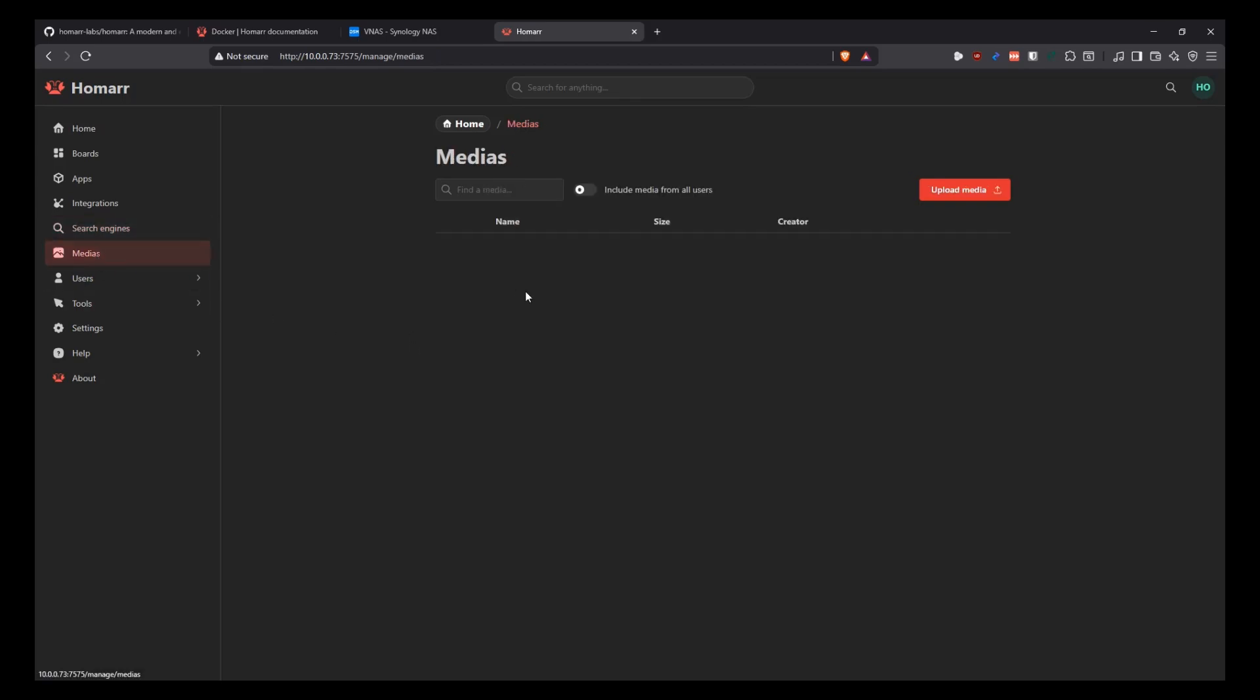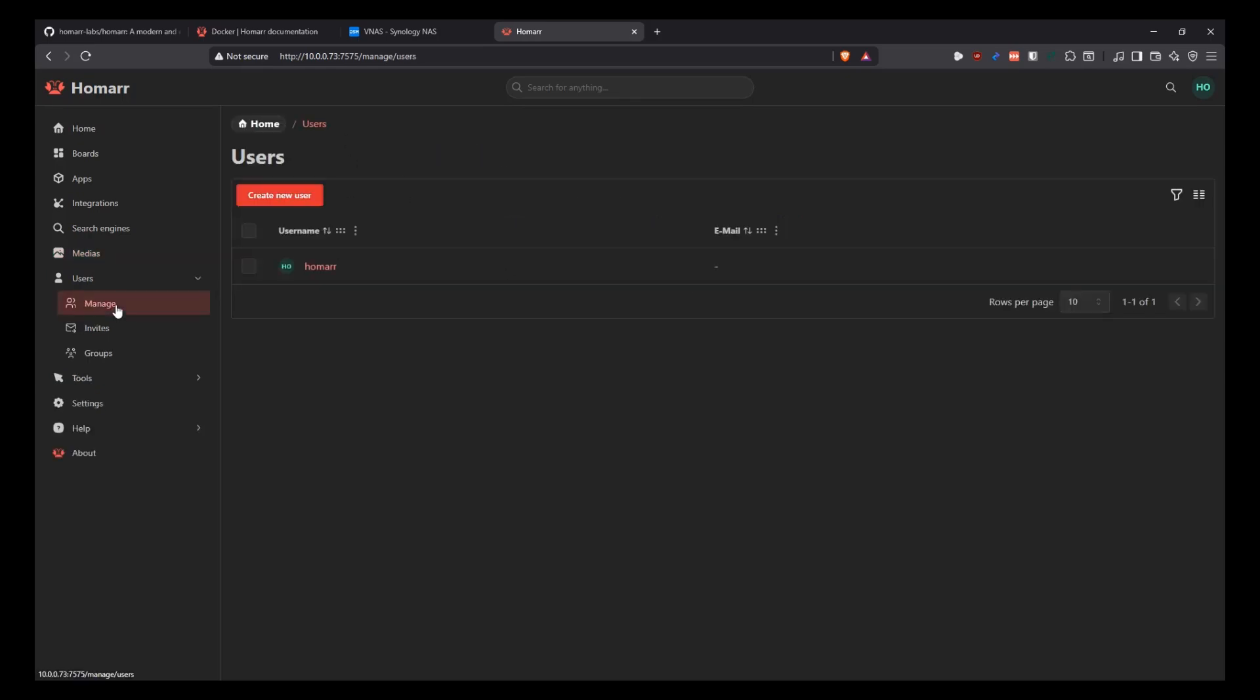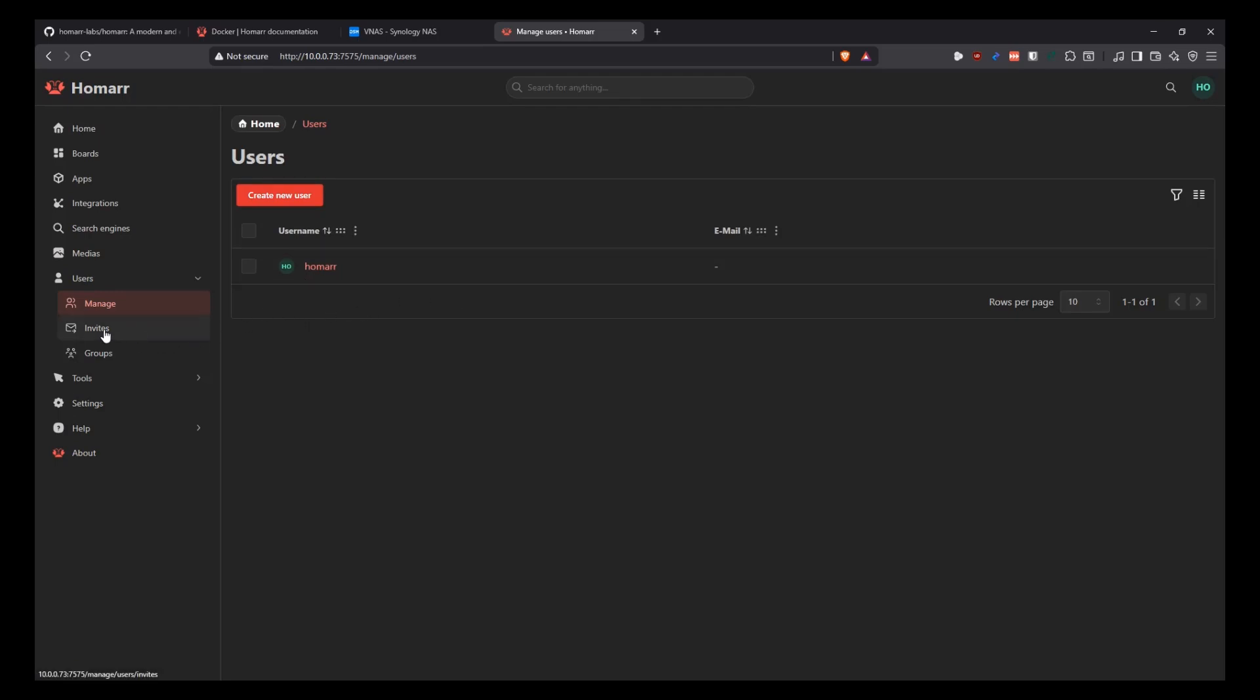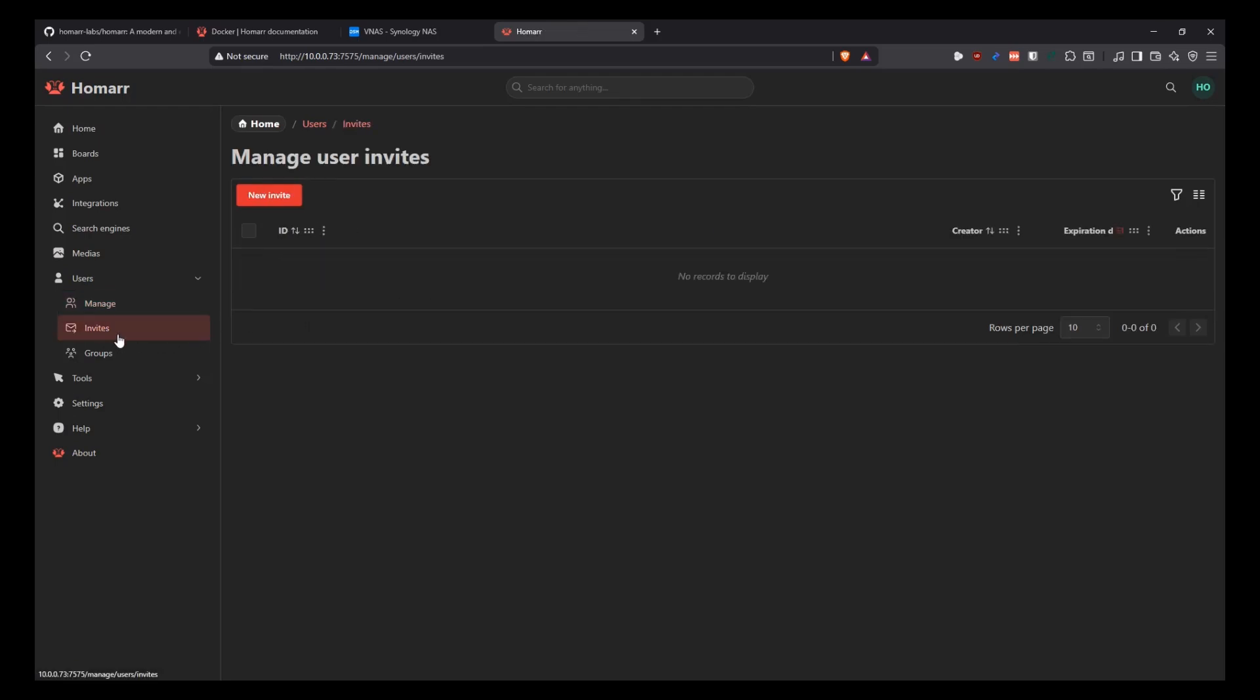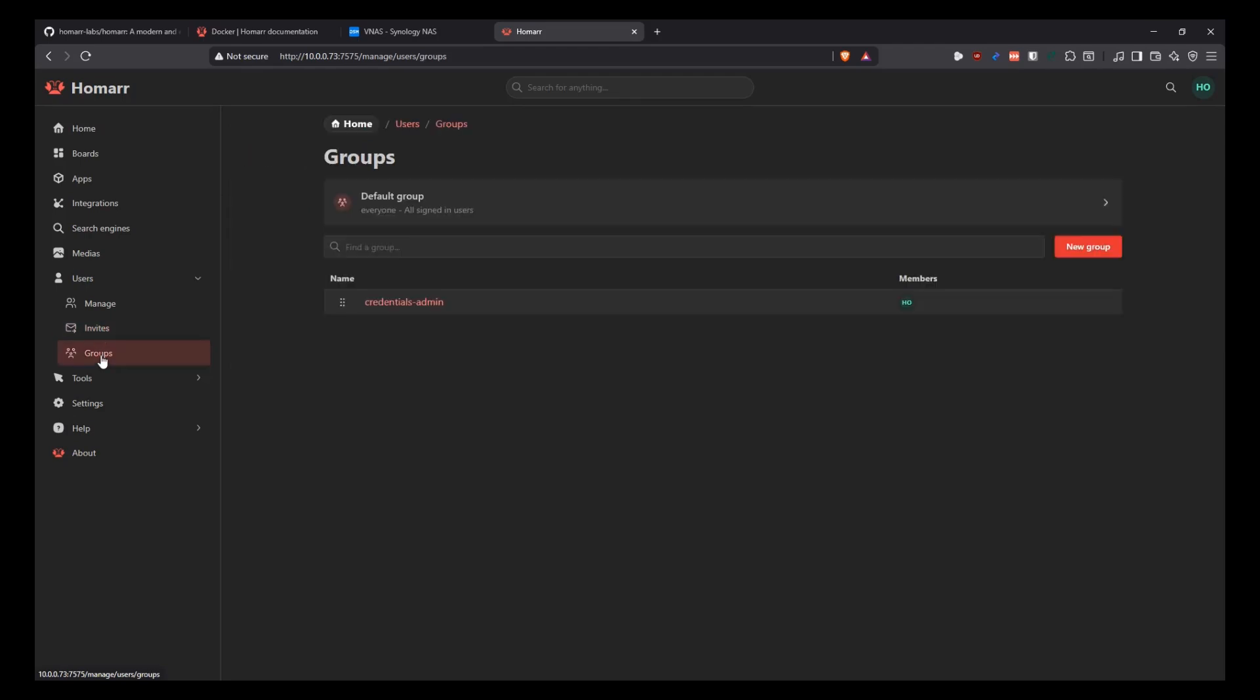Then for media, that's something new. You can upload media and that media can be made available to other users of your instance. Here's where you manage your users. So you can create a new user or remove the user, disable all that stuff there. You can invite people on this link here and you can create groups also and make people part of a group.